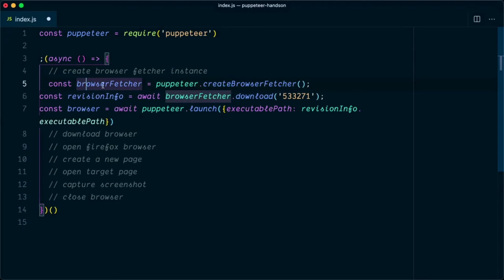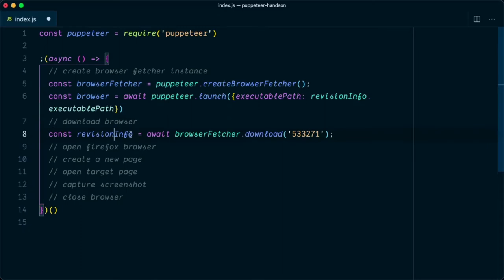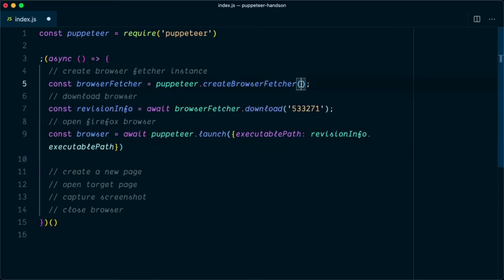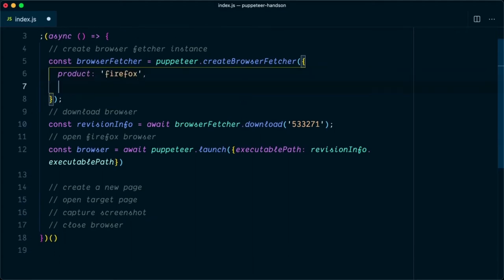First we are creating a BrowserFetcher instance. Next we need to provide the revision info, then move on to download the browser, and then create a browser instance. In the createBrowserFetcher call we need to specify which product we need to fetch — we say product firefox. We can also provide the path where we want to store the downloaded browser, so I'm going to download it into the root browser directory.